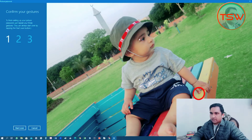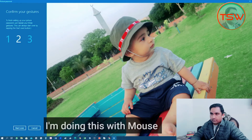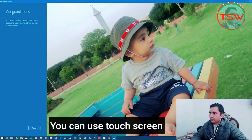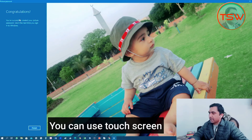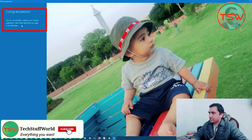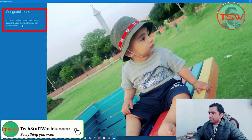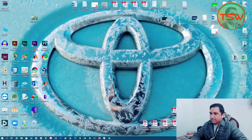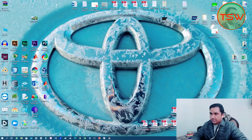Now repeat the same gestures for verification — on the eye, on the nose, on the thumb. Voila! It's saying congratulations, you have successfully created your picture password. Use it the next time you sign in to Windows.